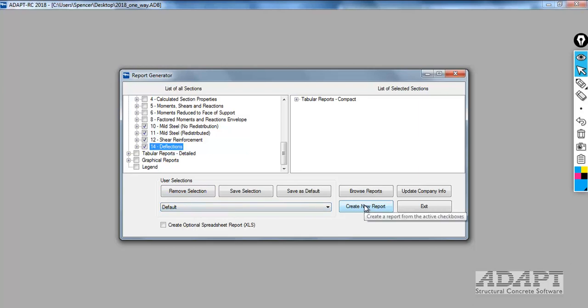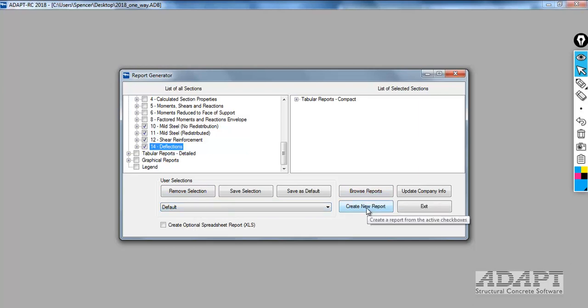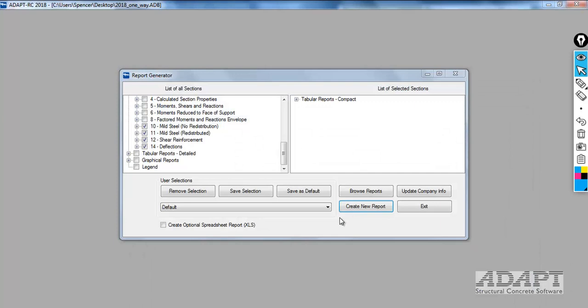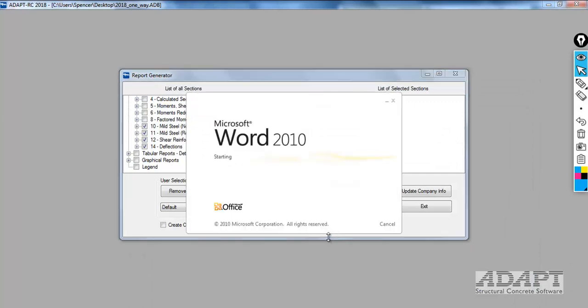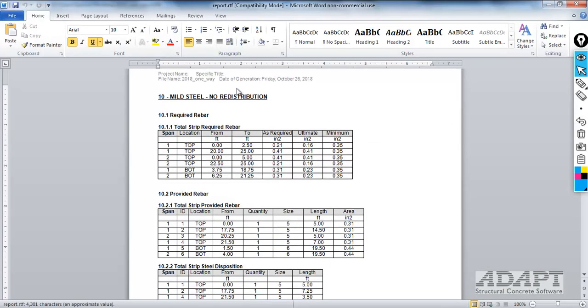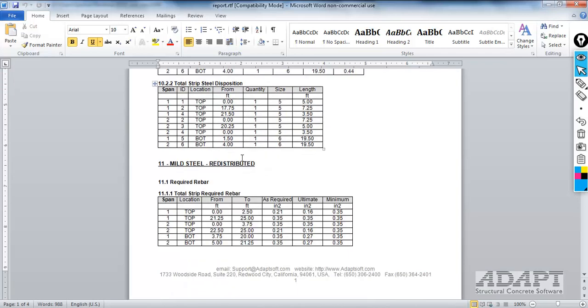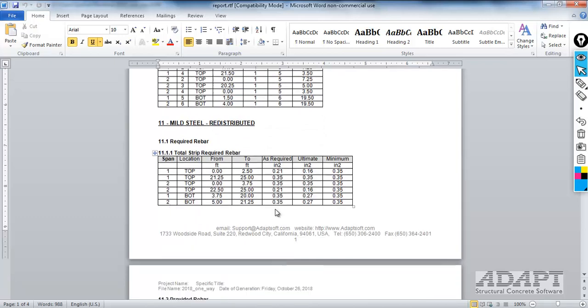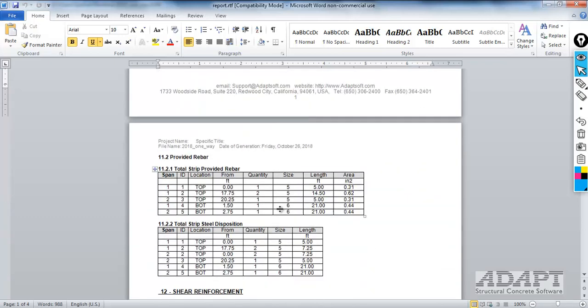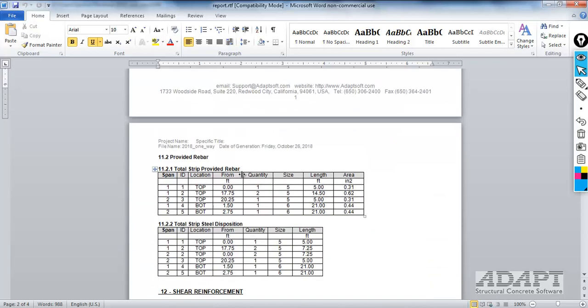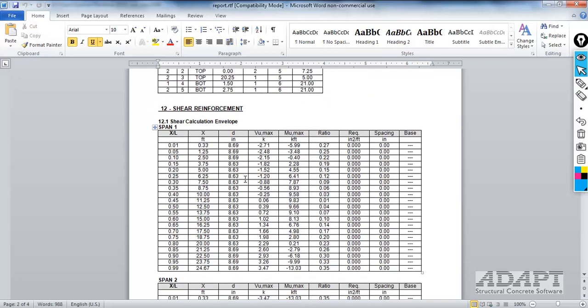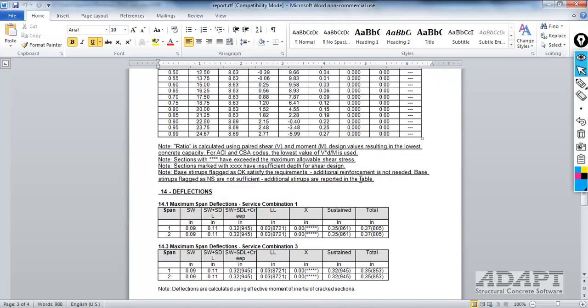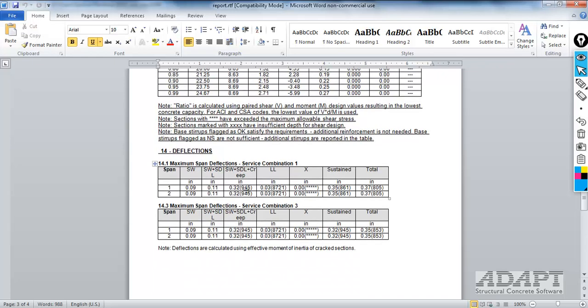We can go here to create new report or browse saved reports. I'm just going to create a new report from this selection, and this will launch as an RTF document in Word. We're looking at block 10, mild steel, no redistribution, mild steel redistributed, which shows us the required steel if the moments are redistributed. This will also show us provided and required steel disposition, and then shear reinforcement. This is broken up again on 20th points required in spacing. Here, there's no requirement. And finally, the report that we produced also contained deflections.